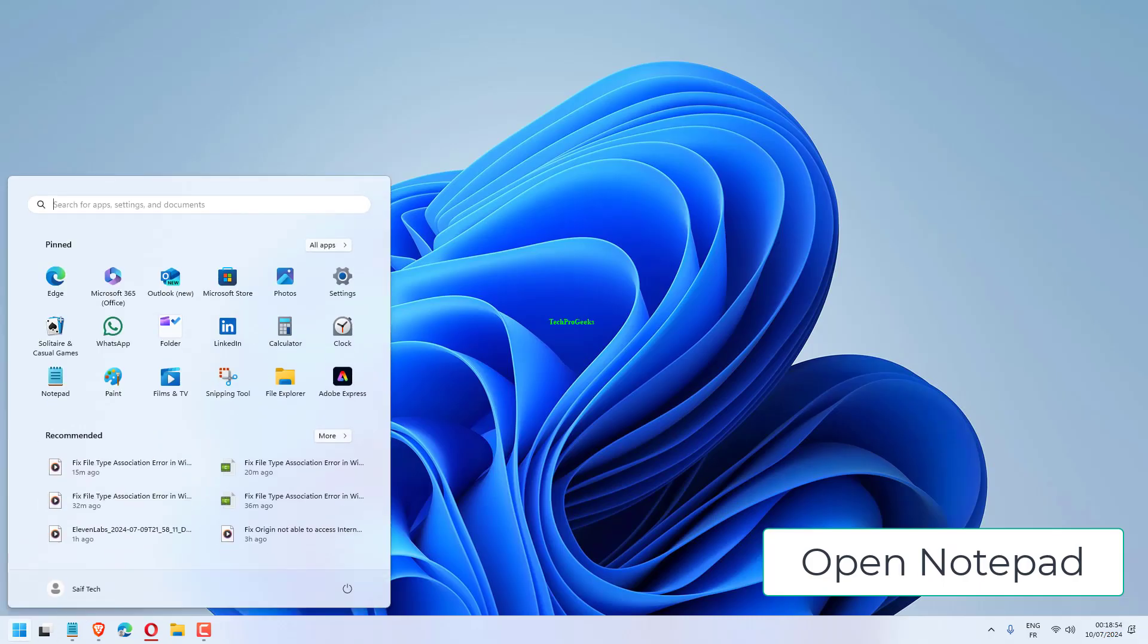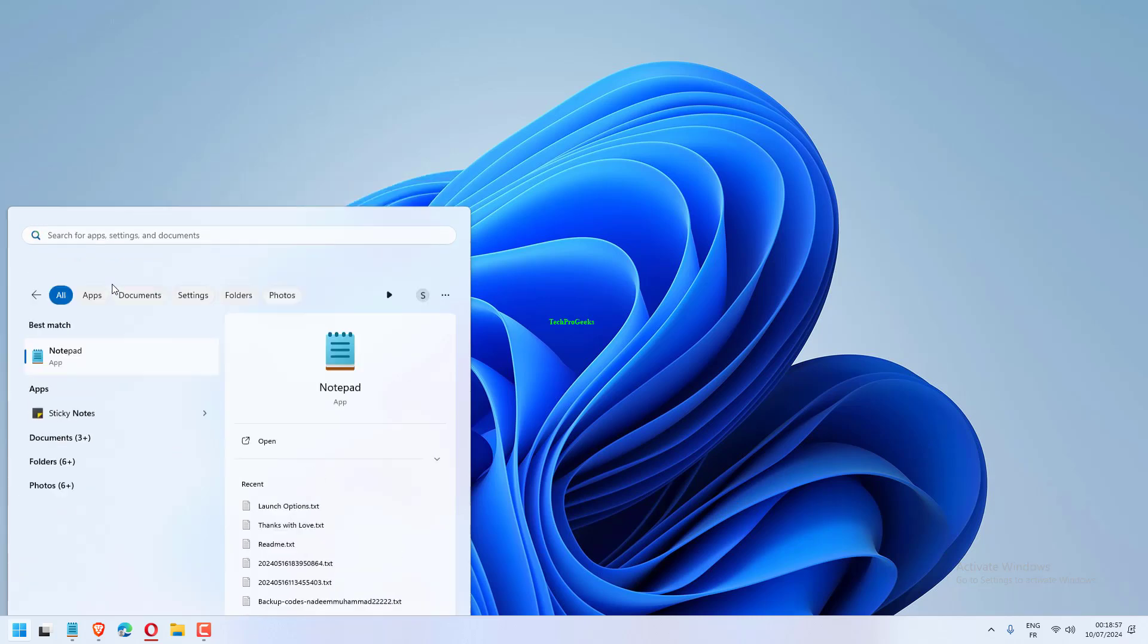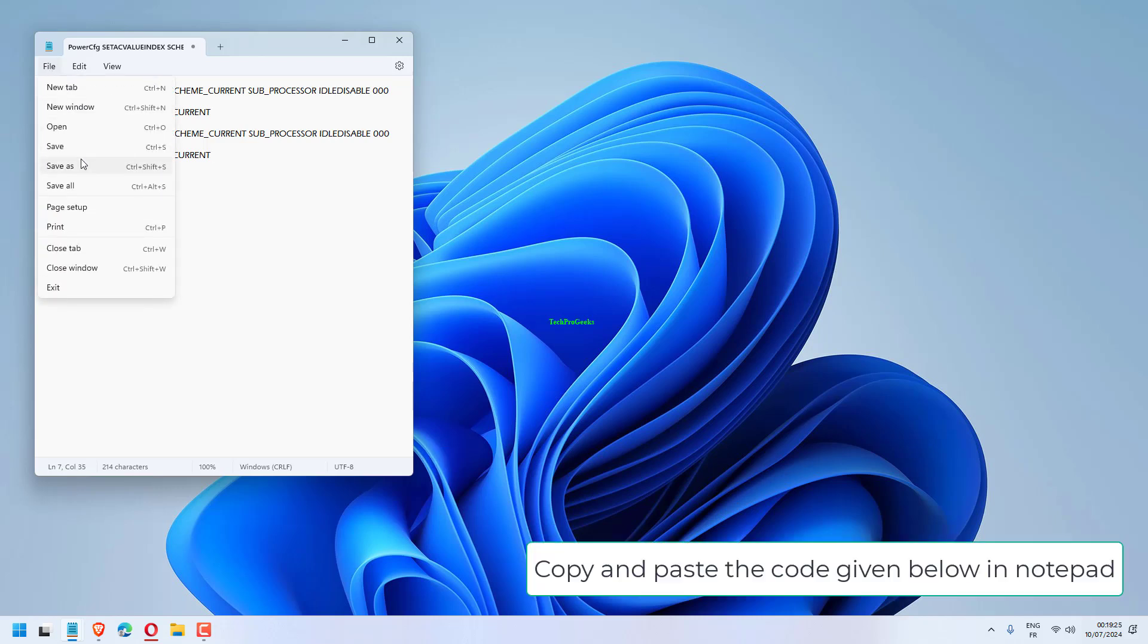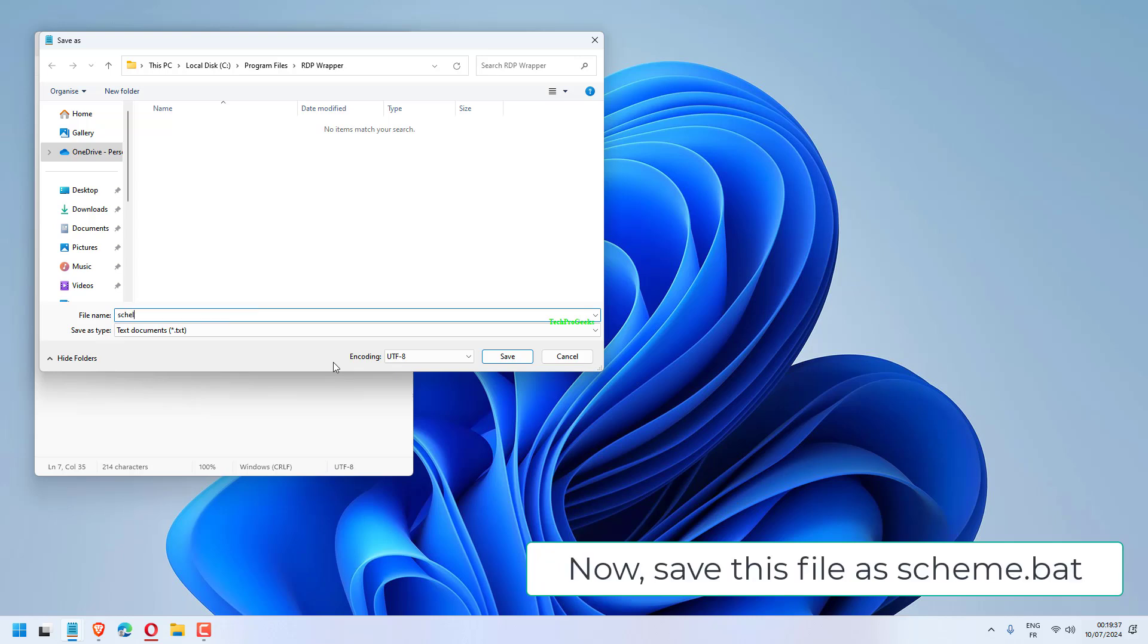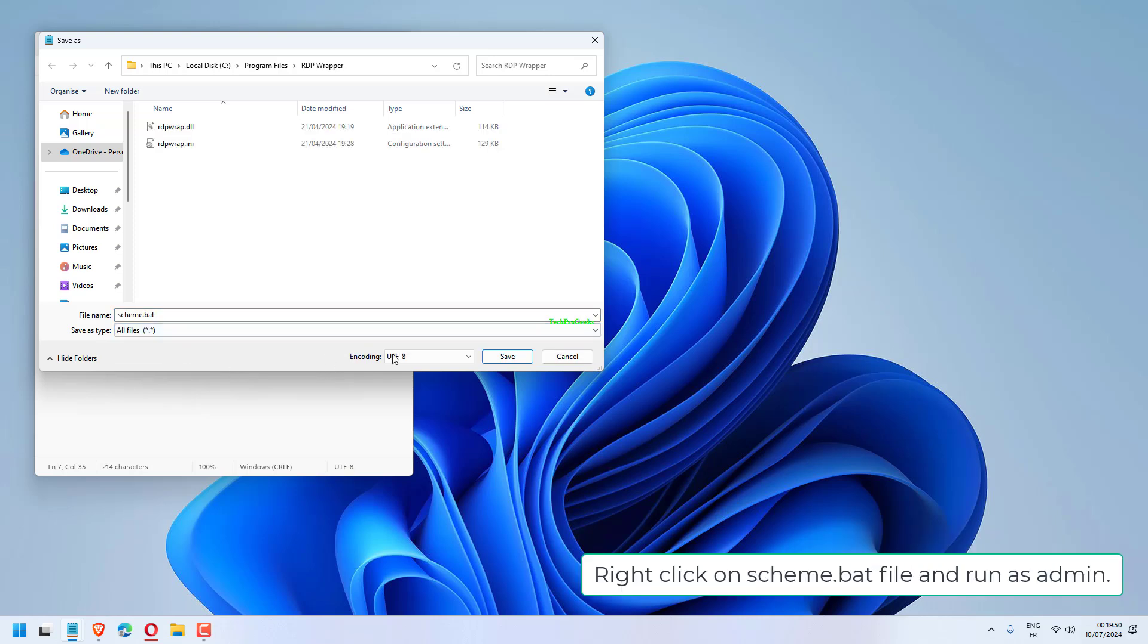Open Notepad, copy and paste the code given below in Notepad. Save this file as Scheme.bat. Choose All Files in Save as Type and click Save. Right-click on Scheme.bat file and run as admin.